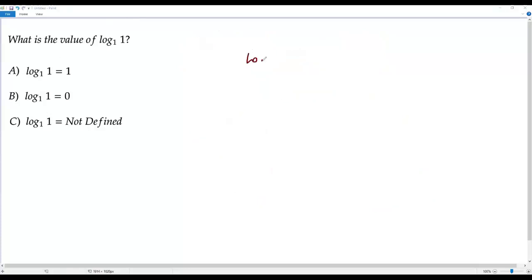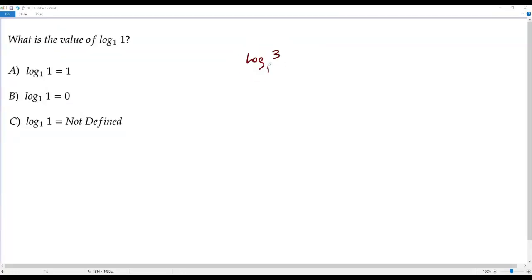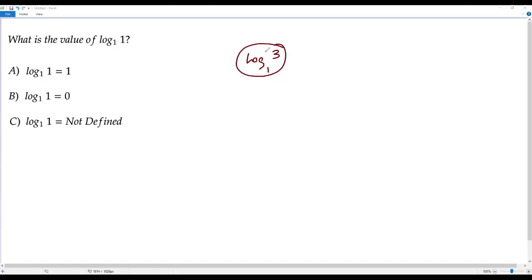To understand why base 1 is undefined, let's consider log 3 to the base 1 and try to evaluate this logarithm. The base of this logarithm is 1. As stated, whenever the base of the logarithm is 1, the value of such a logarithm is not defined. Let's now see exactly how it is not defined.